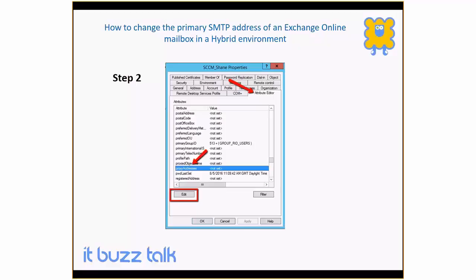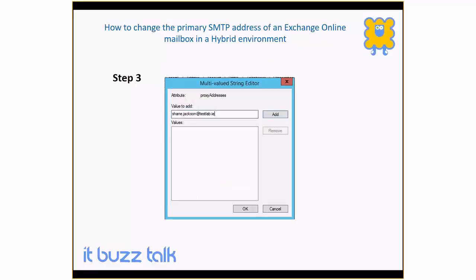Click on Edit — this is where you're going to set the primary SMTP address that you want to use. Once that's set, the next time your on-premise AD syncs with Azure AD, the primary SMTP address of your mailbox in Office 365 will be updated.